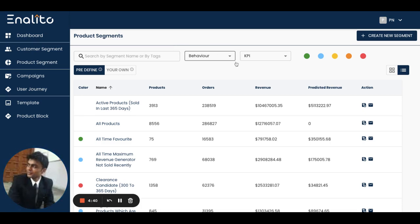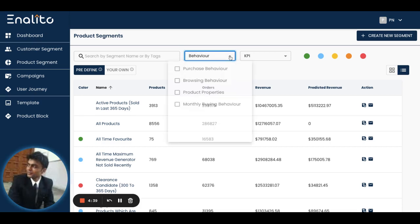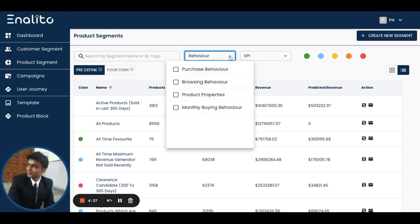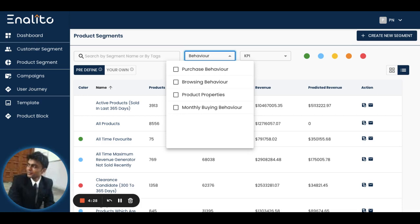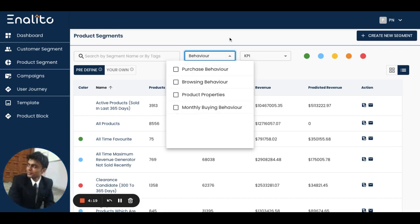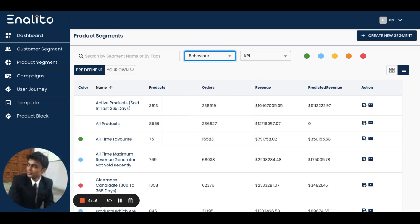By utilizing the behavior of products within your inventory, the application will automatically understand how products are getting purchased, how they're getting browsed, or based on their different properties. Utilizing all of these different behaviors, the application will automatically come up with pre-built product segments for you.